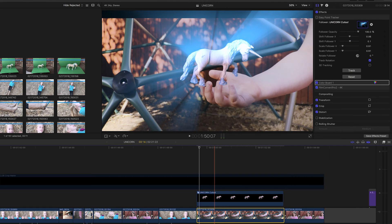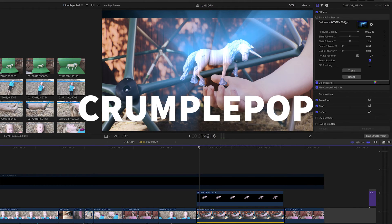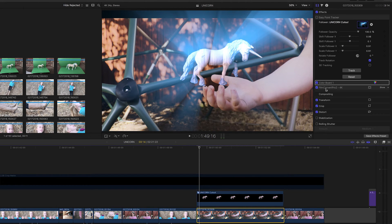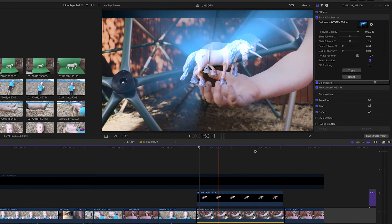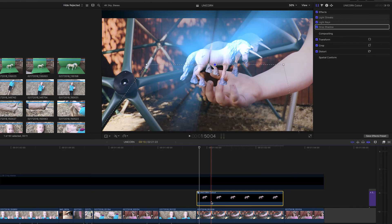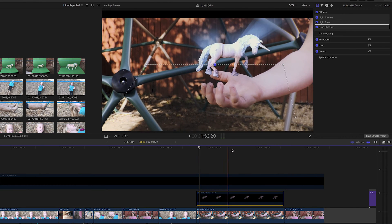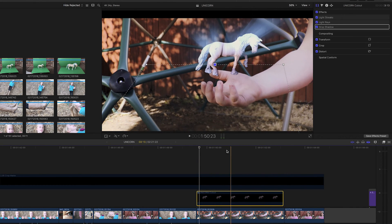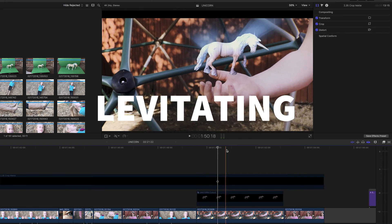And after that, we added the Crumple Pop Easy Point Tracker, which is a great tracker for Final Cut Pro. Very easy to use and works very well and all within Final Cut Pro X. We already did the actual tracking. We tracked it to her hand, so it looks like the unicorn is levitating above her hand.